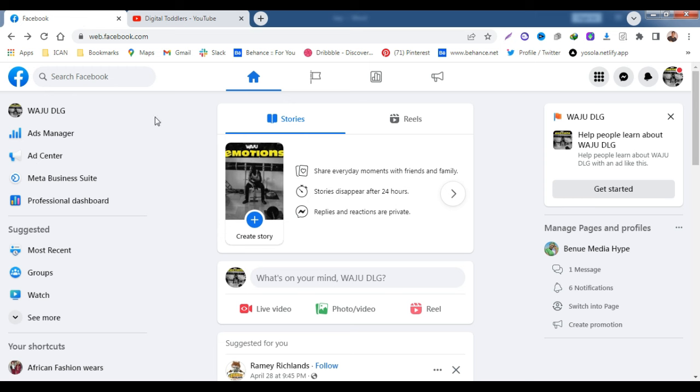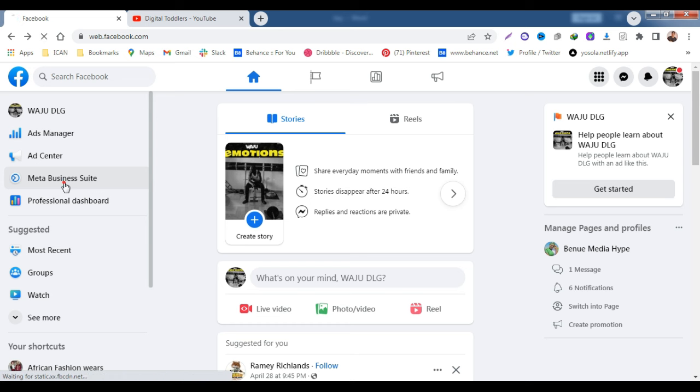You go to your Facebook home page and to your left you locate your Meta Business Suite and you click on it.